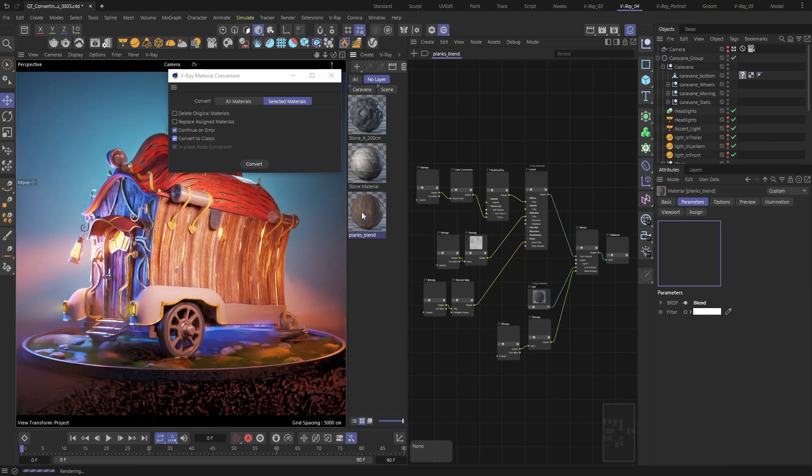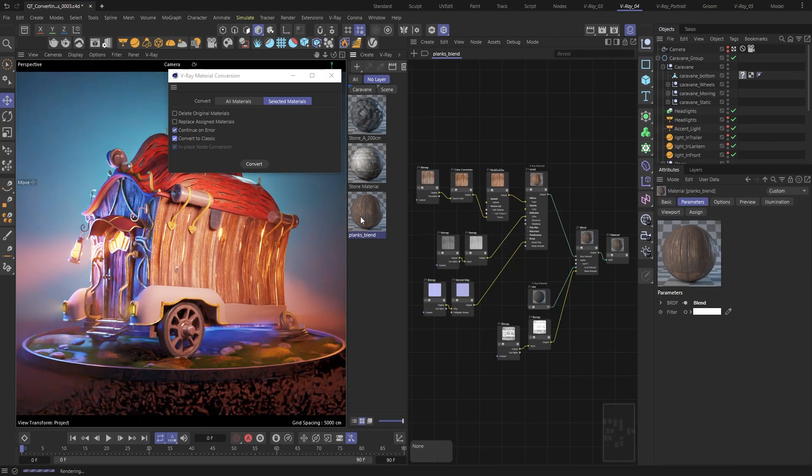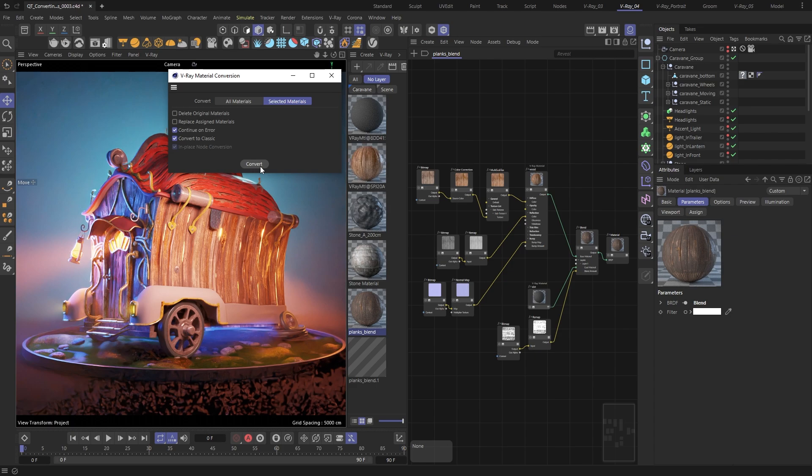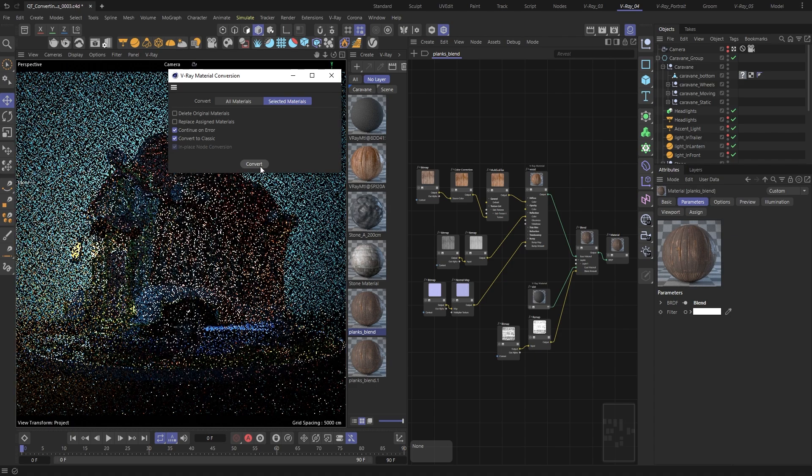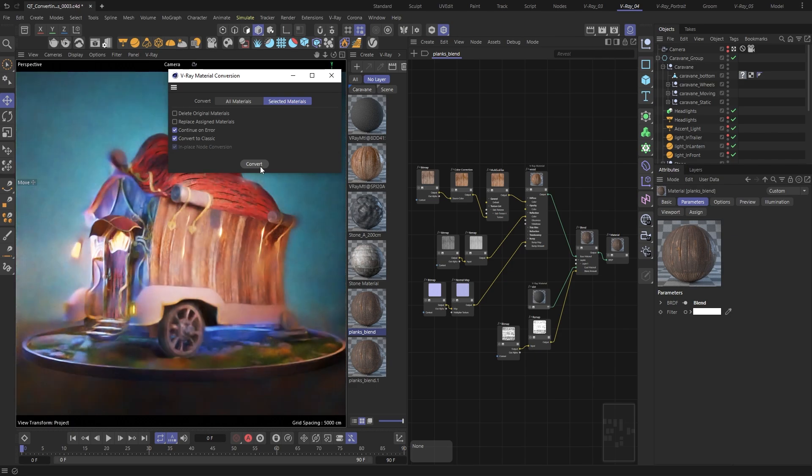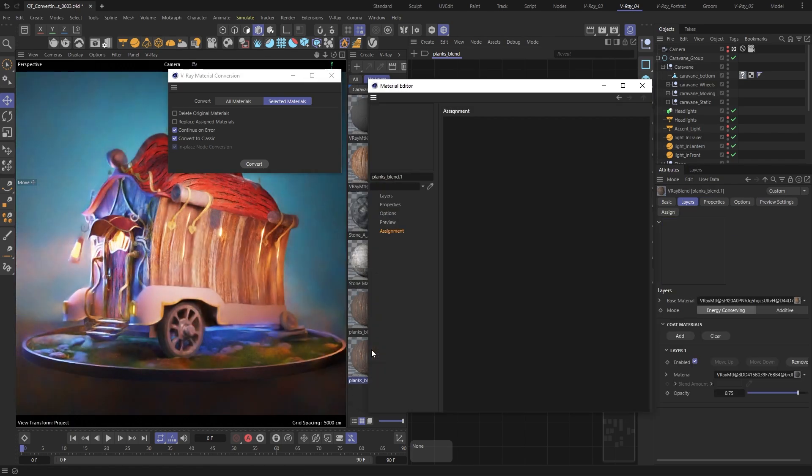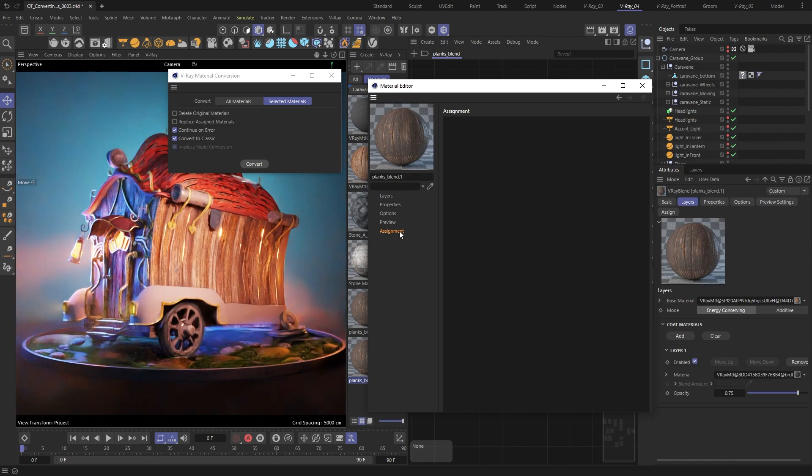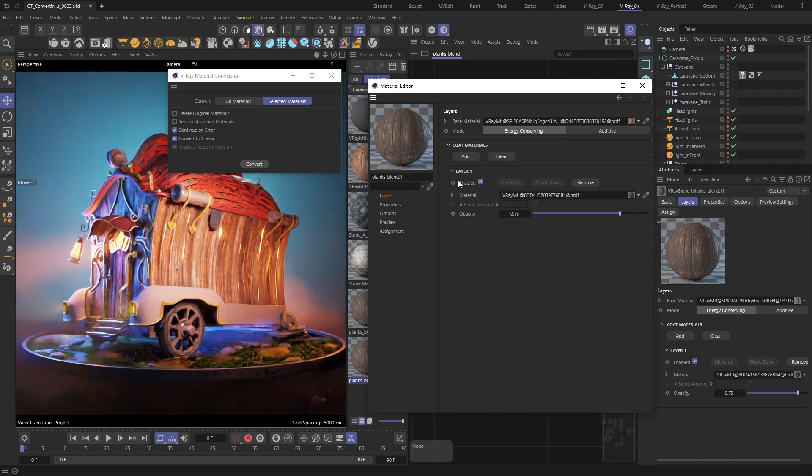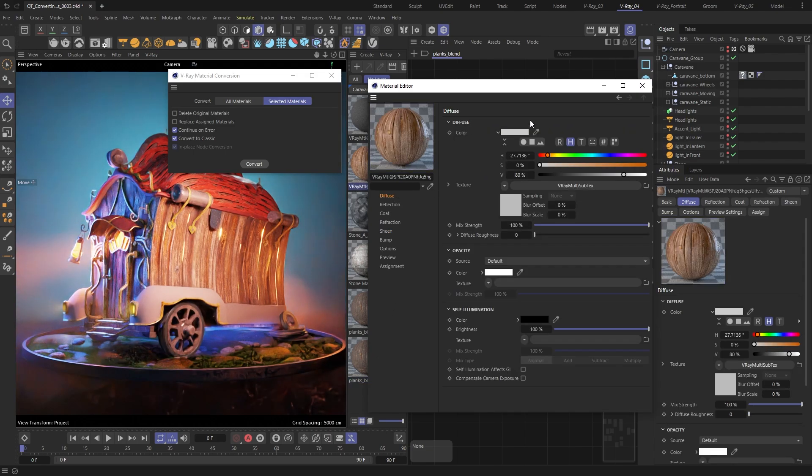Now I can convert node materials back to the classic layered materials. That's quite useful for cases when scene or asset sharing is often necessary, and not everyone receiving the scene might be comfortable with the Node Editor workflow.